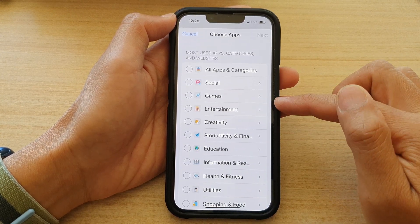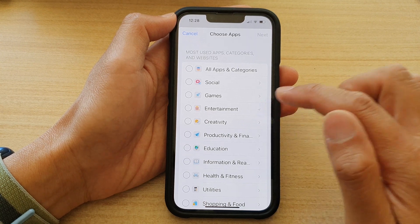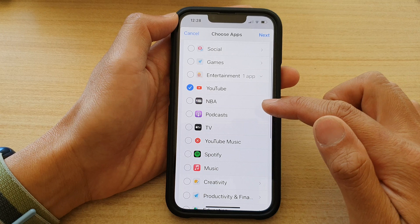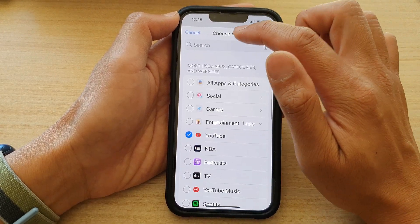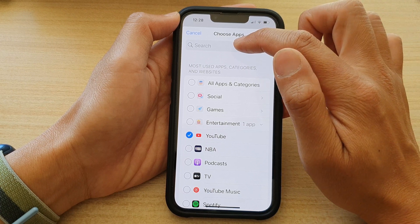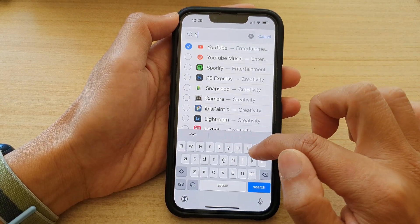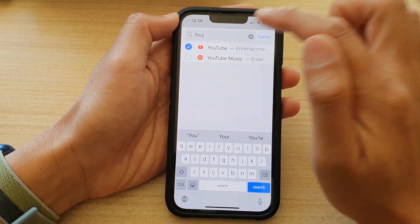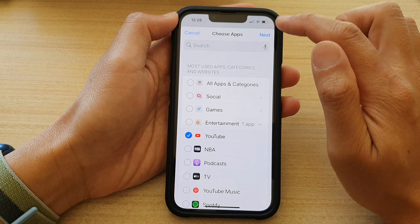Next, go down and tap on Entertainment, then select YouTube. If for some reason you could not find YouTube, you can tap on the search text box at the top and put in the keyword YouTube and it will find YouTube for you. Then tap on Next.